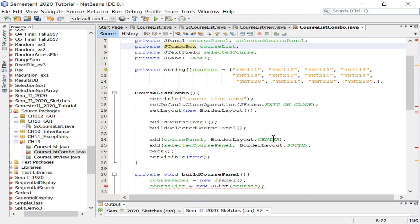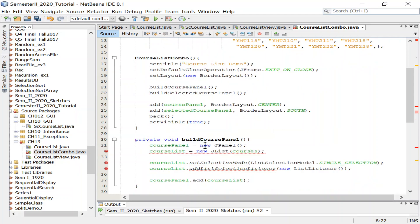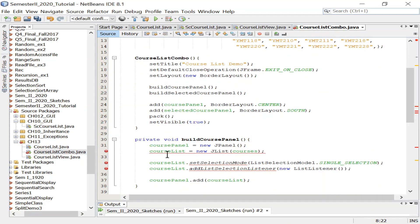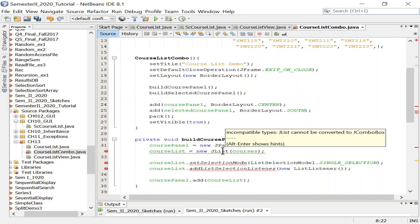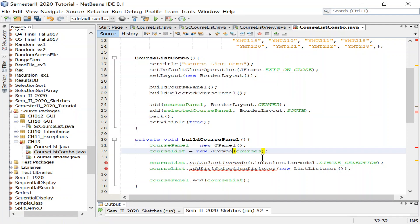That's pretty much it for the private attributes. Selected course, course panel, everything is the same. We have one panel for the combo, a panel for the label and text field. We have the string for the list, the courses, all the customization, the border, centralized panel, visibility set to true.